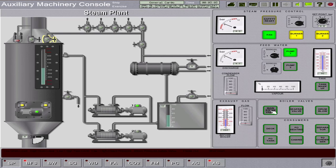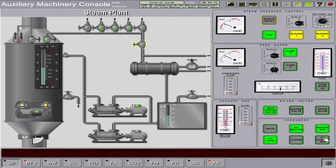Open the main steam stop valve of the boiler, then open the consumer valves — including the fuel tank heating and separator valves. Then open the condenser return line valve as well.